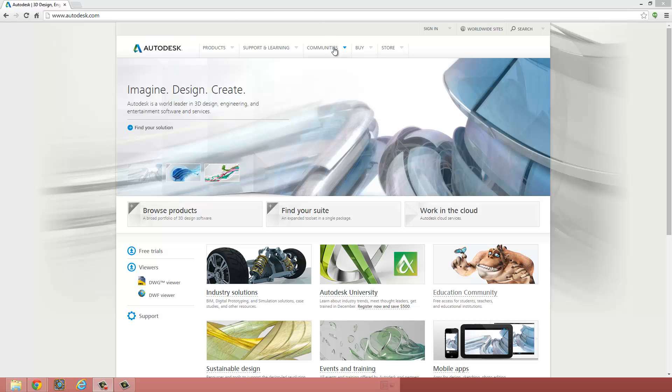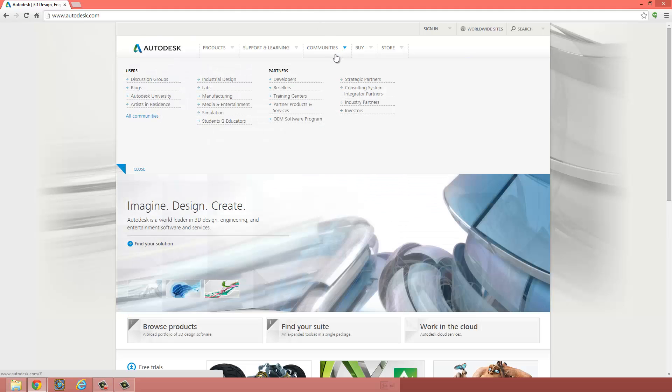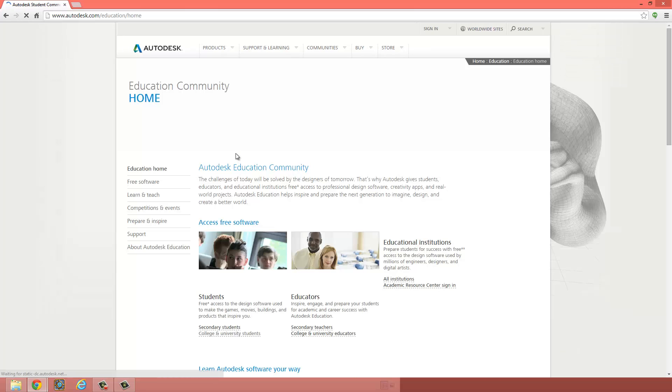Once you're on this page, go to Communities, then Students and Educators, click on that.